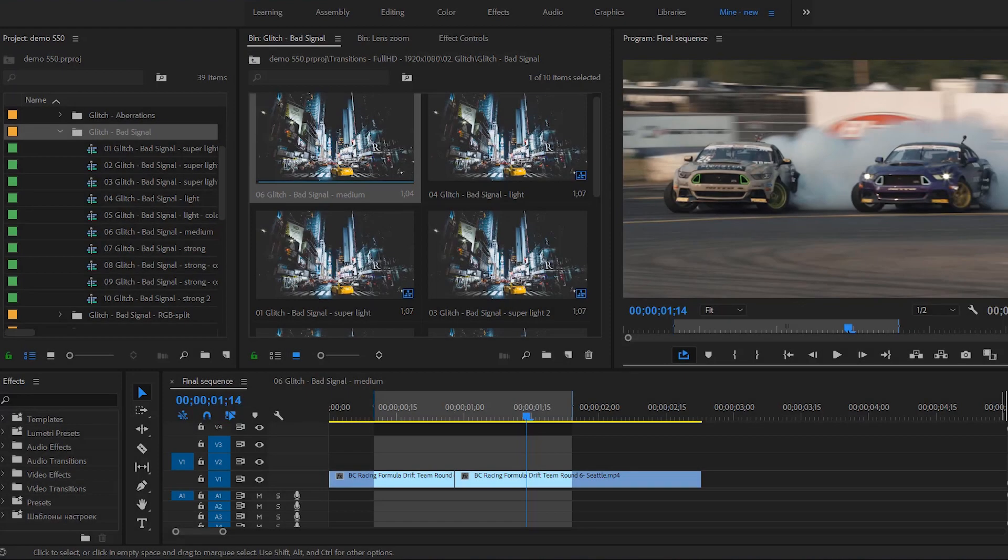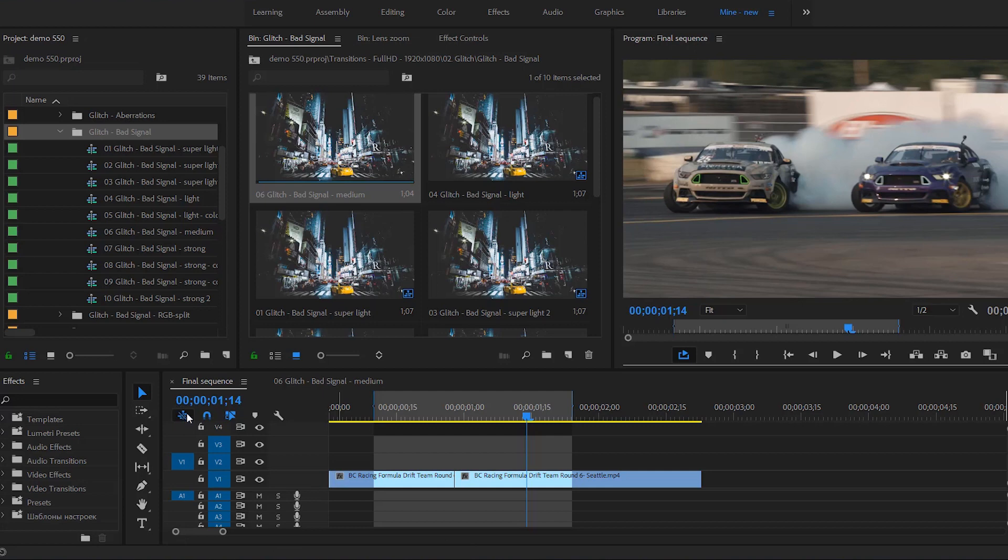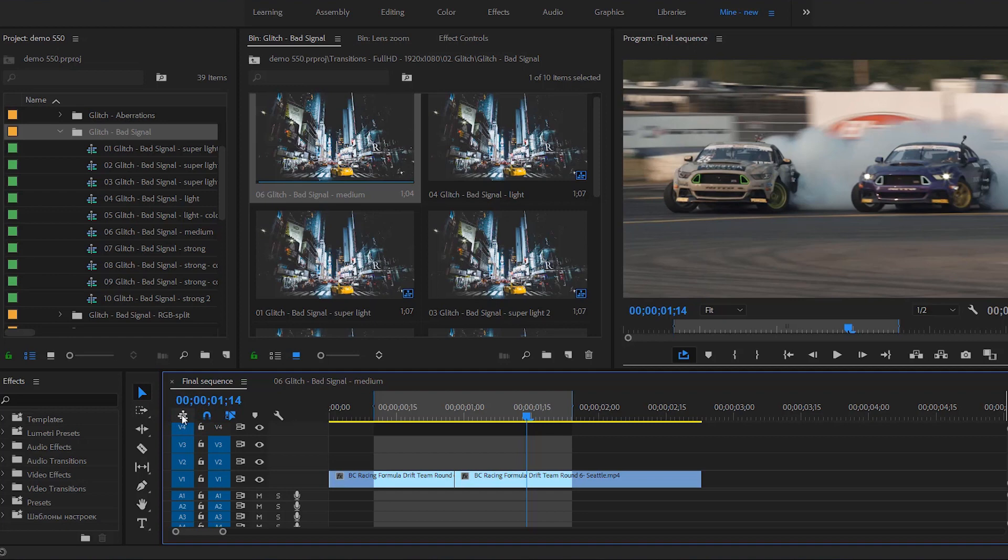Now, let me tell you about some little details you need to know before applying the presets. Turn on the option that allows you to insert Sequence's content as individual clips. This icon must be gray, not blue.